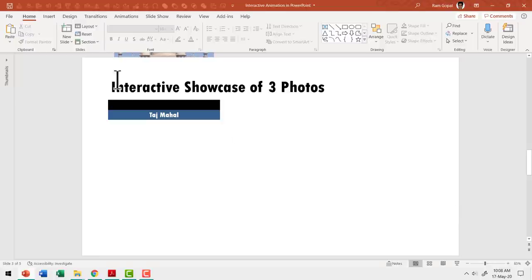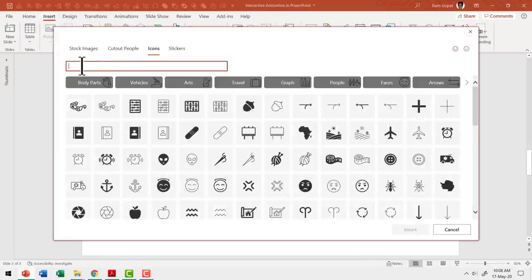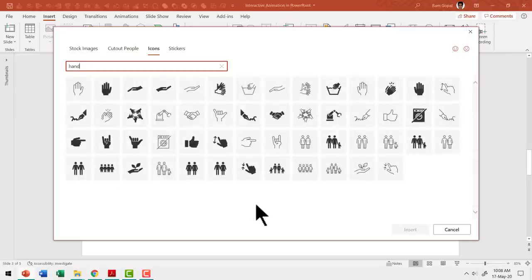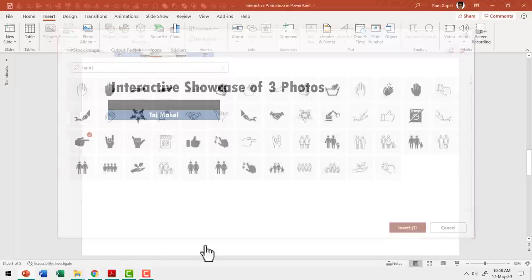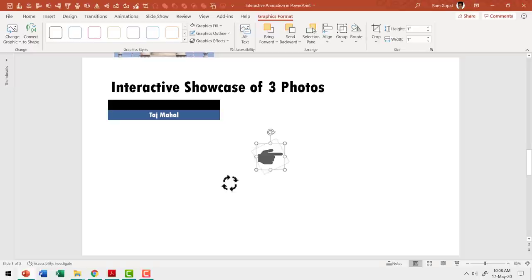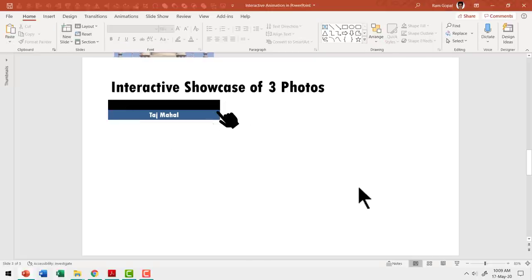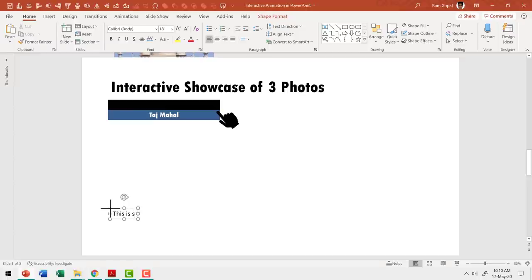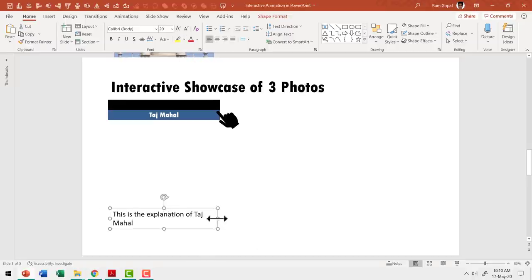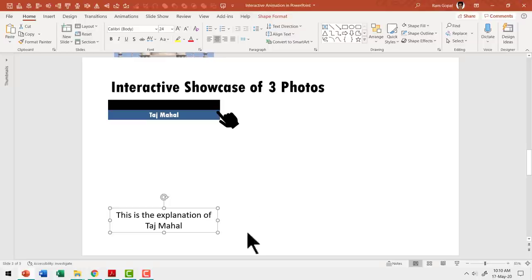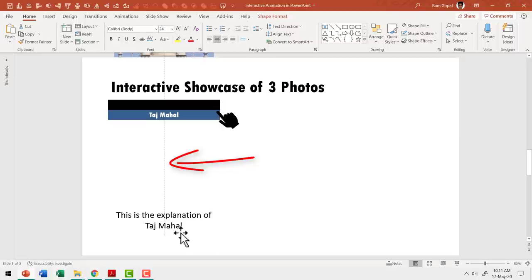The next step is to insert a hand icon. Let me go to Insert, go to Icons and search for hand. I've got quite a few options here and the one that I want is this one — I am going to check this and say Insert. Let me rotate this using the rotation handle and place it so that it touches the top right corner of the caption. Next I am going to write my explanation about Taj Mahal using the text box tool. I will increase the font size and format it so that it snugly fits under the caption, centrally aligned and smack in the center of the image and the caption — using the smart guide to confirm the right position.